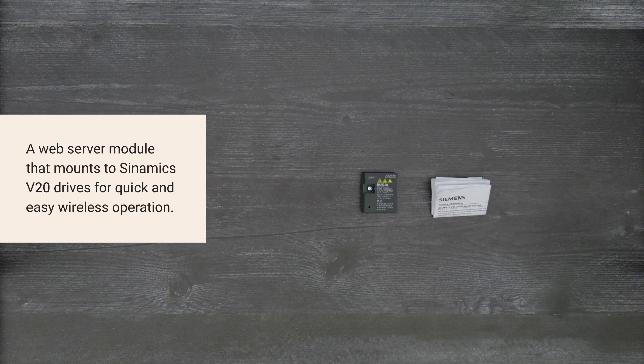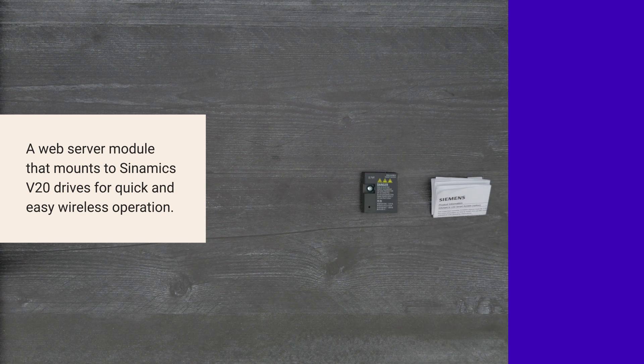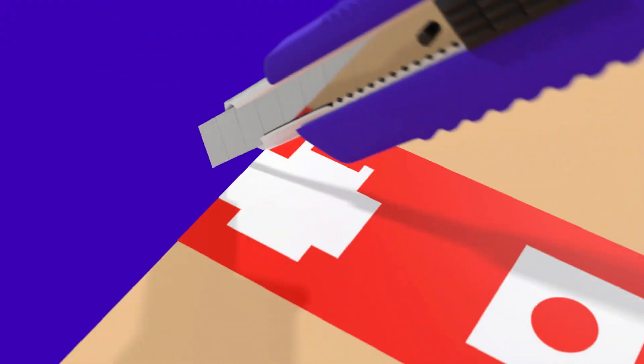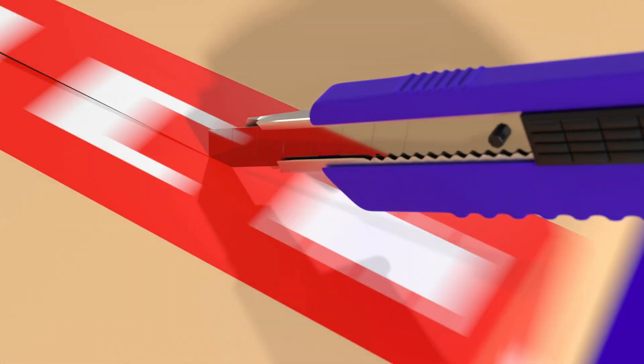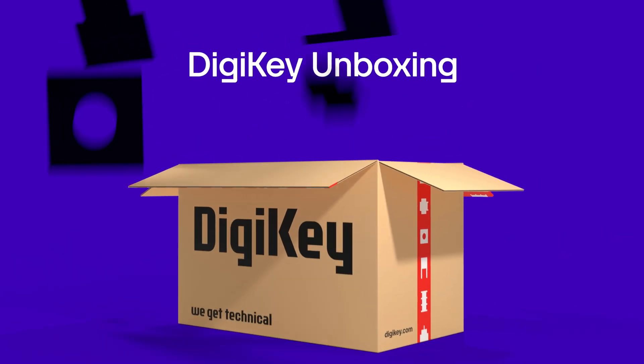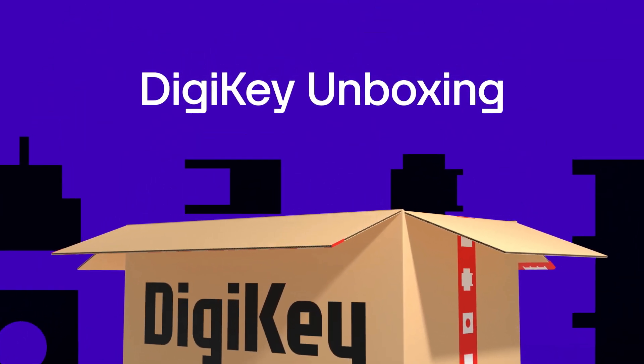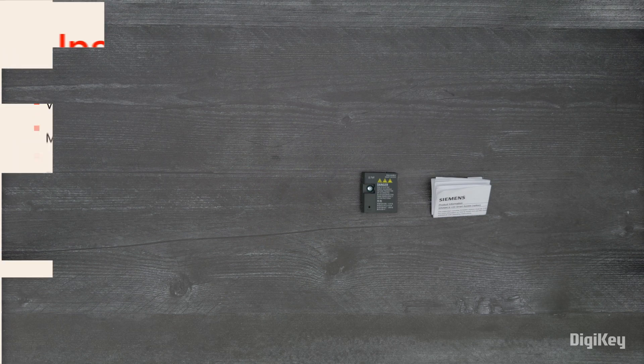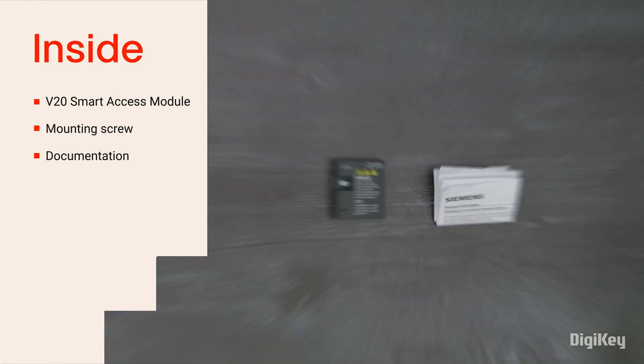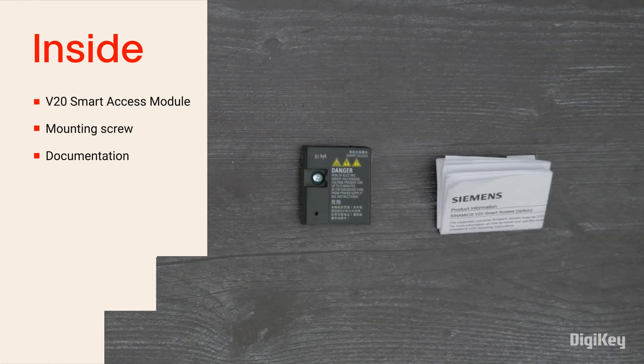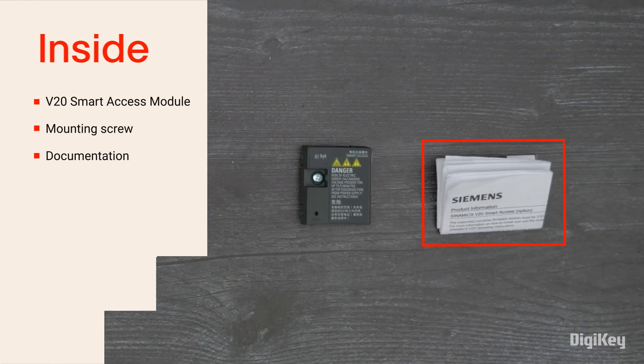So let's get started. Inside the box, you'll find the Smart Access Module with a mounting screw and the instruction document.